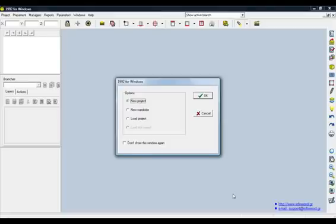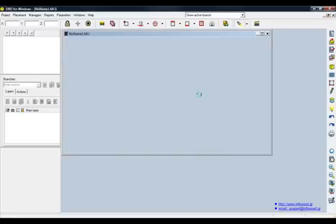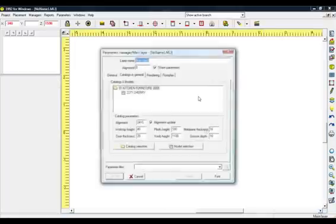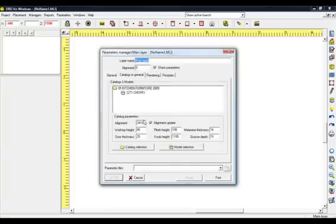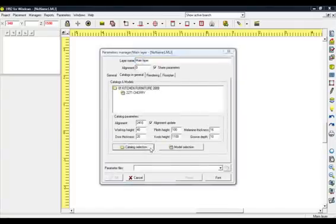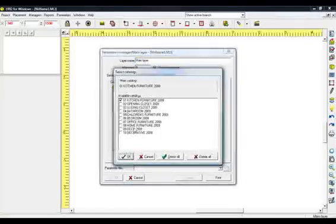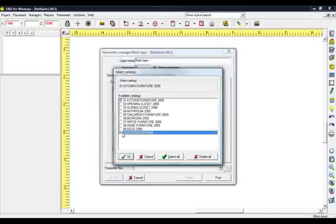Open the application 1992 Enterprise and select New Project. The Parameters Manager is shown and you configure the parameters of the project. Choose the catalogs that you need to work, for example Kitchen Furniture and Decorations.